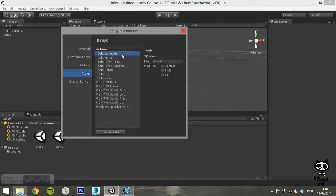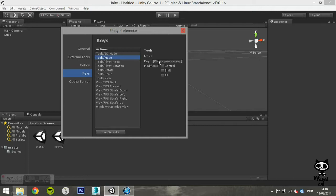Under keys, you can change the default keys for several operations, like moving in the scene.